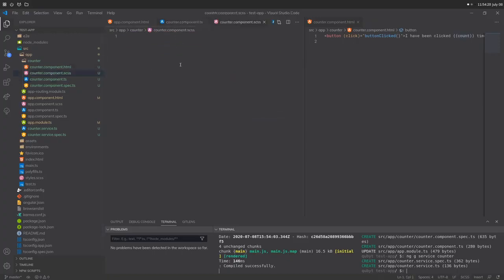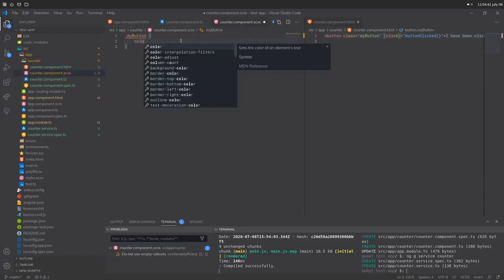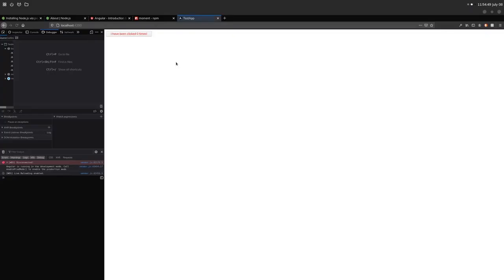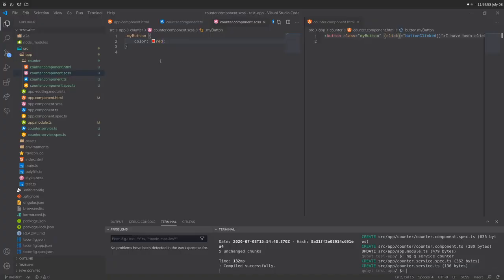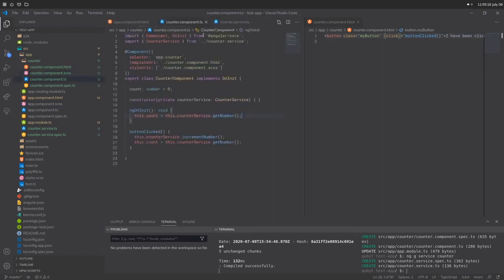This SCSS file — if I add a class like 'my-button' to the button and then in the SCSS add .my-button with color set to red and save, you can see the text is now red. Individual SCSS files account for individual components. This counter.component.scss file only affects what's in the counter component — it does not affect anything outside of its own component. Similarly, app.component.scss only accounts for the app component. The styles.scss accounts for the entire project. Keep that in mind when writing your CSS code.